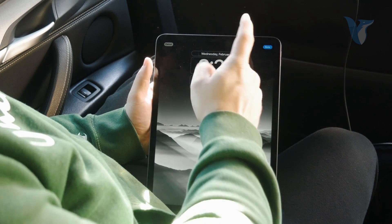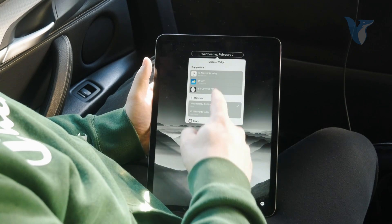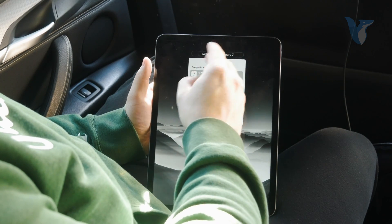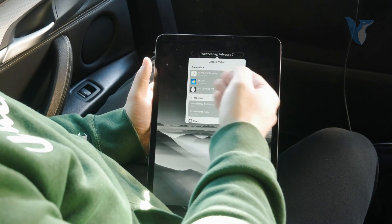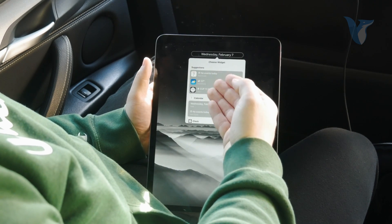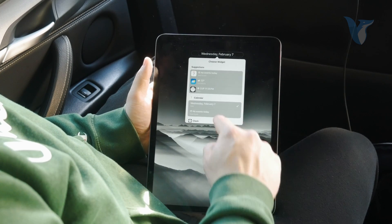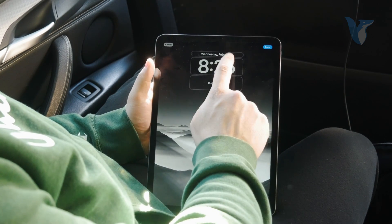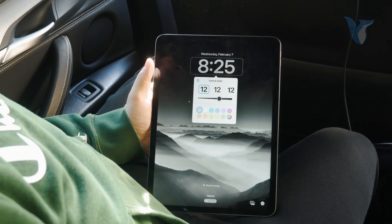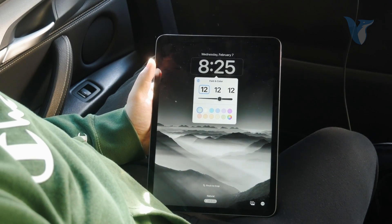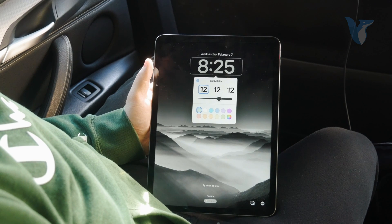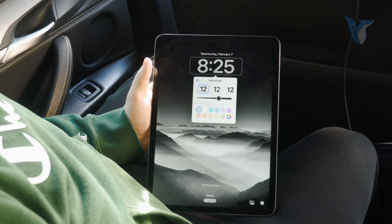Naturally you can click on the date and choose something different, like just showing the conditions or a different time. But when you click on the actual time, you can change the font and the way that it looks.